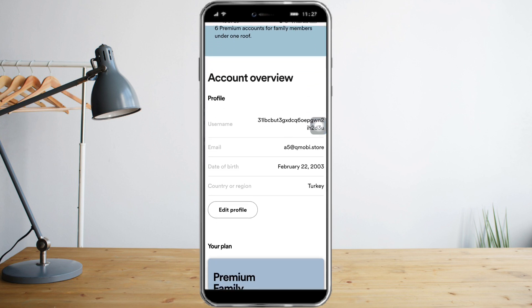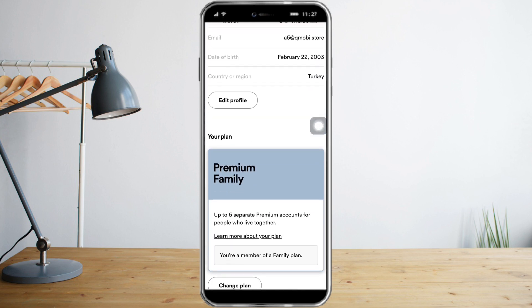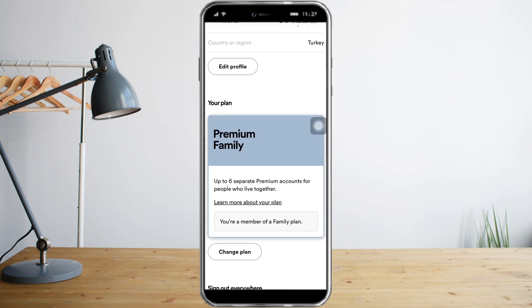When you scroll down you will see the 'Your Plan' option. As of now I am on the Premium Family plan. To cancel this plan you just need to click 'Change Plan'.